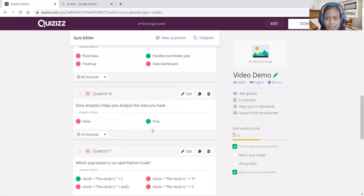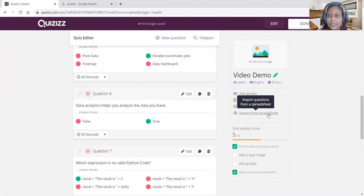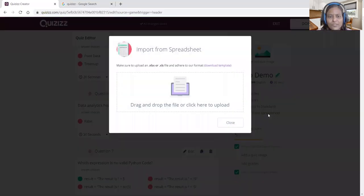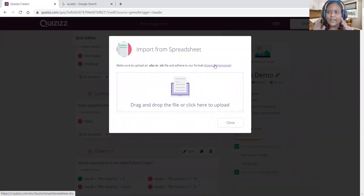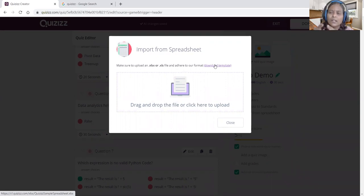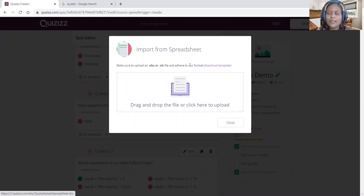Another notable option is Import from Spreadsheet. For this, you need to download a template that guides you on where to place the question, answer one, answer two, answer three, and so on. It is a formatted sheet. You must follow that format, then drag and drop or upload the file to create new questions.